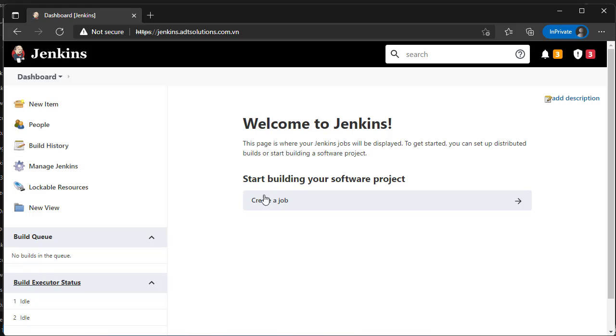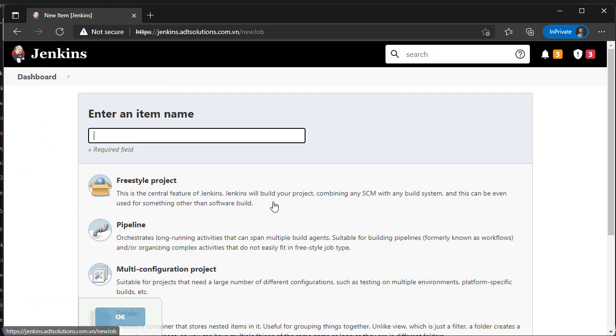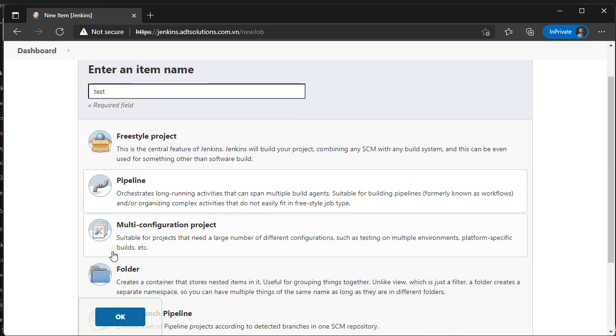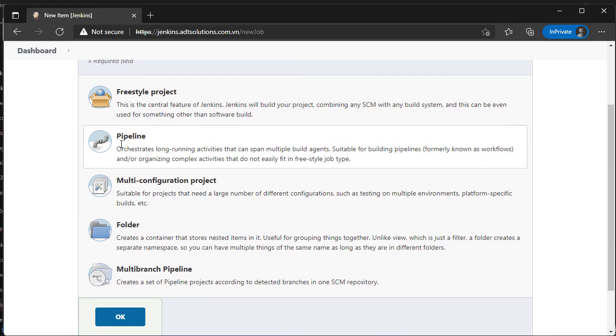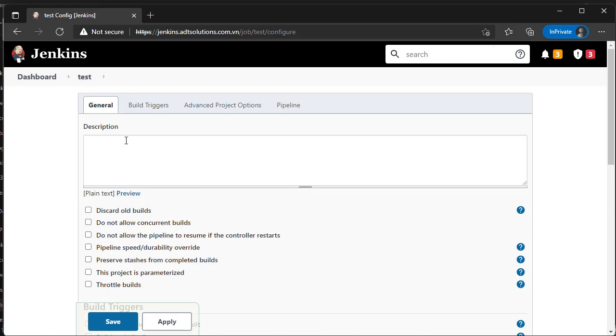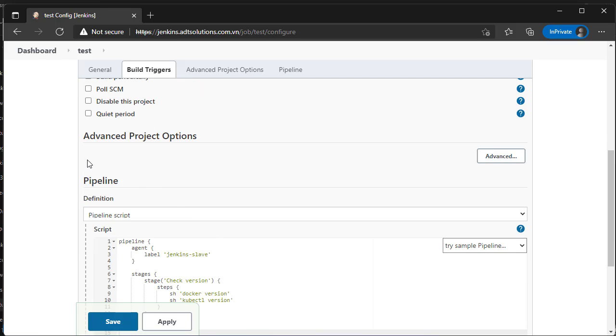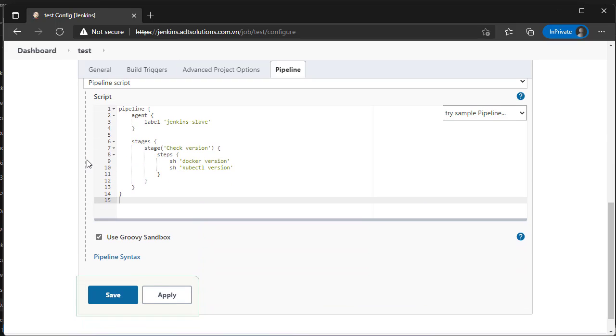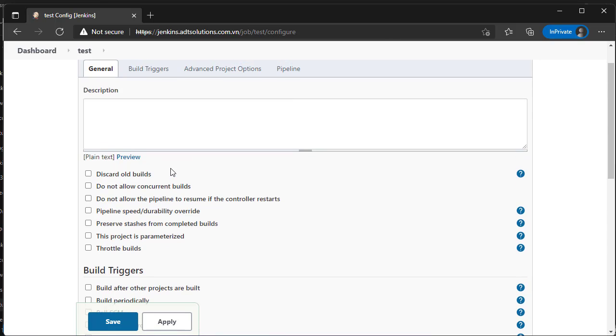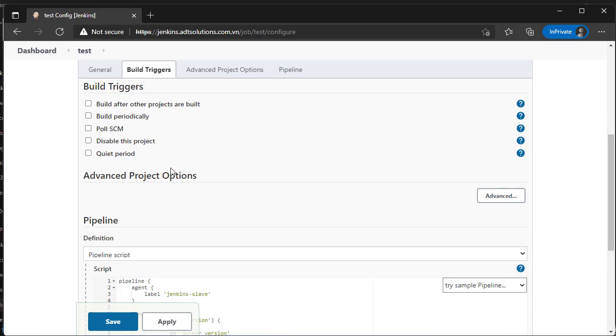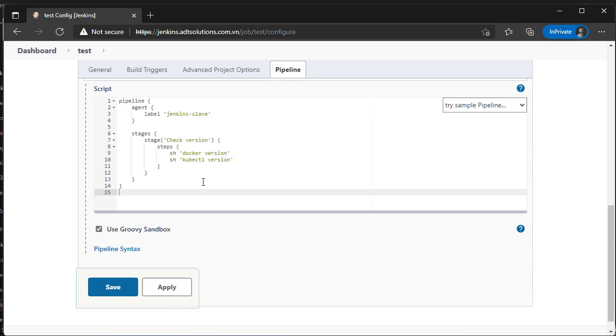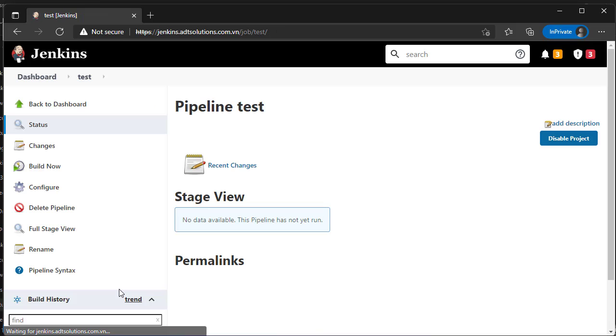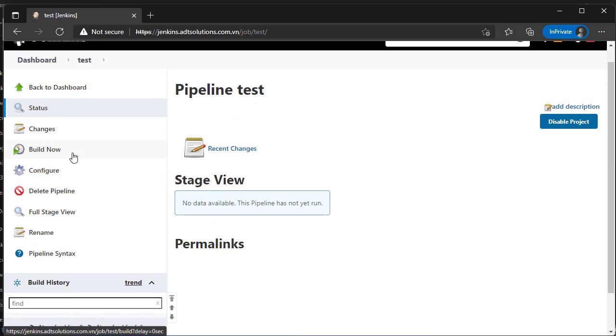To make sure everything is working, we create a simple Jenkins pipeline for testing. In pipeline script put my sample script. It will create a pod based on the pod template, then it will run command check docker version and kubectl version. Click save. Click build now to run the pipeline.